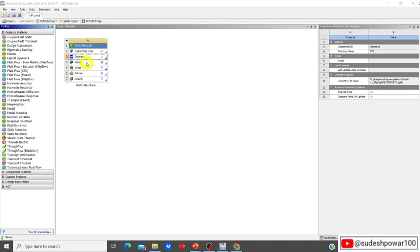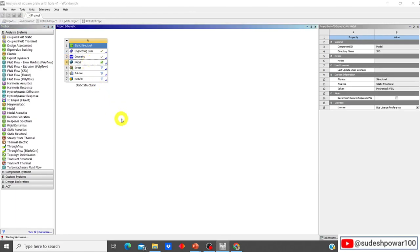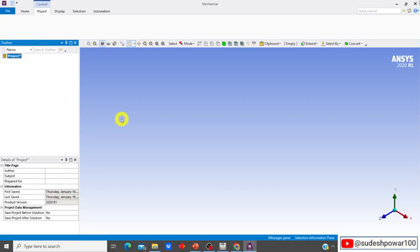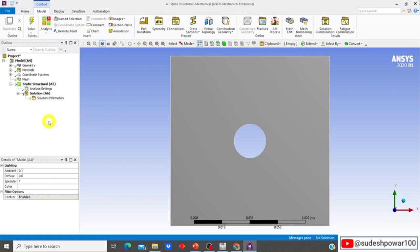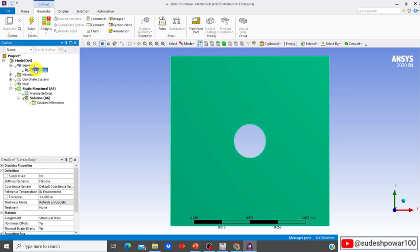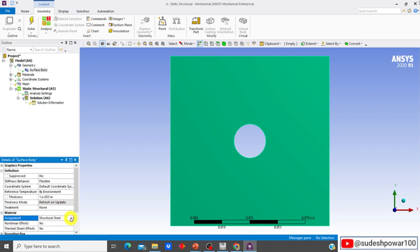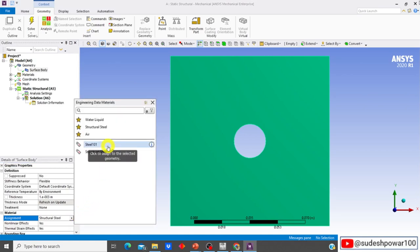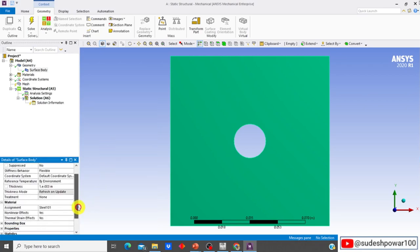Save the workbench file, then double-click on Model to open it. Once the Model app is open, you can see the geometry has been imported. Click on Geometry, expand it, and click on Surface Body. In the Material assignment option, the default is Structural Steel — click the small arrow and change the material to Steel 101. Since we are not doing any nonlinear or thermal analysis, set Nonlinear Effects to No and Thermal Strain Effects to No.